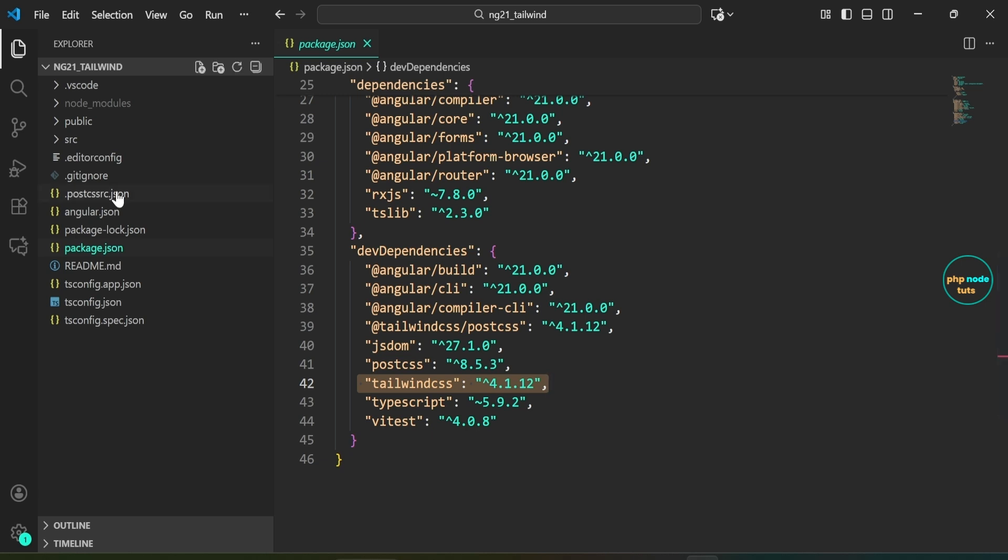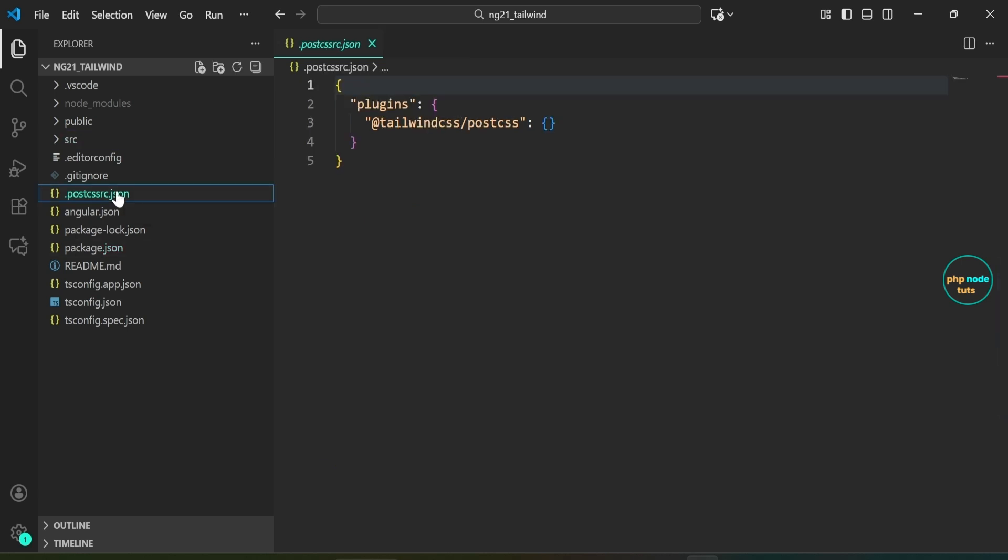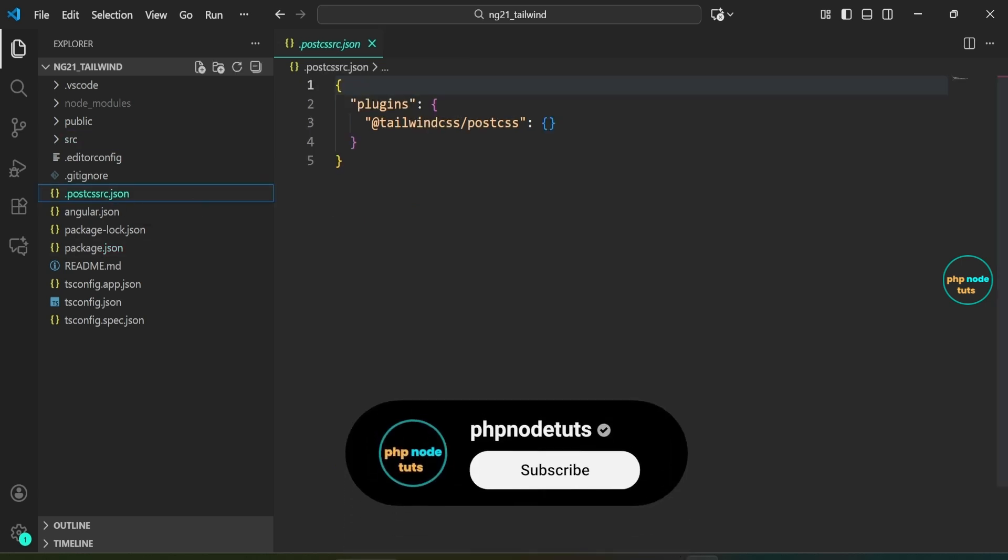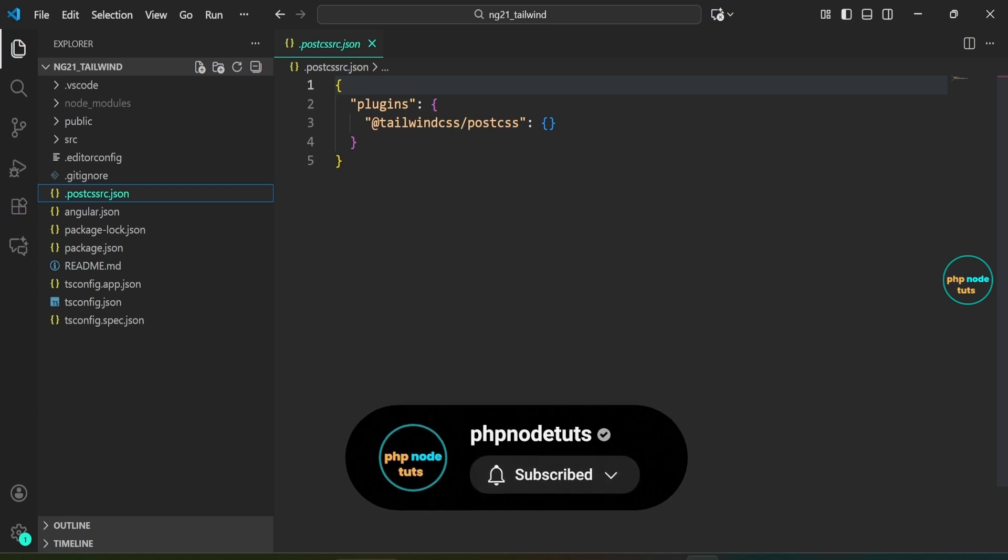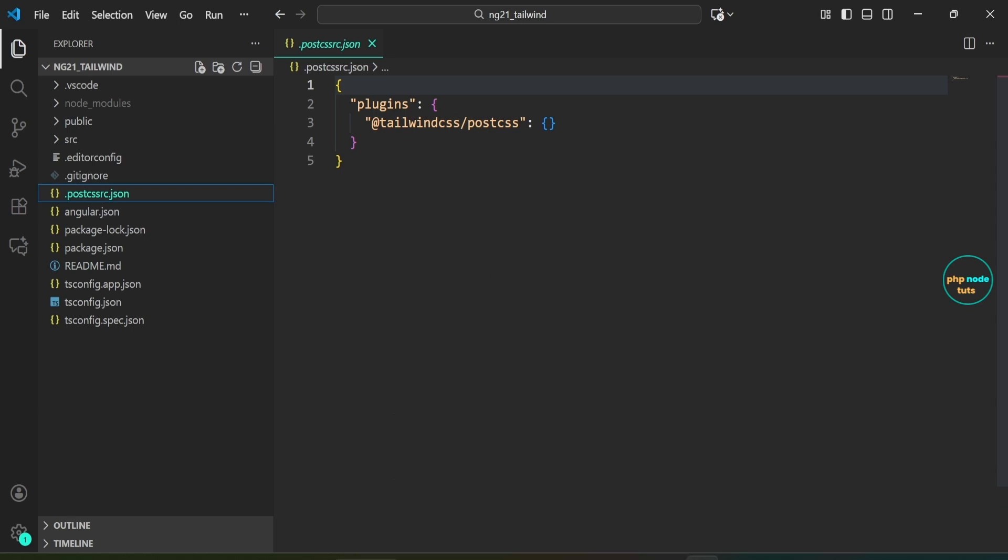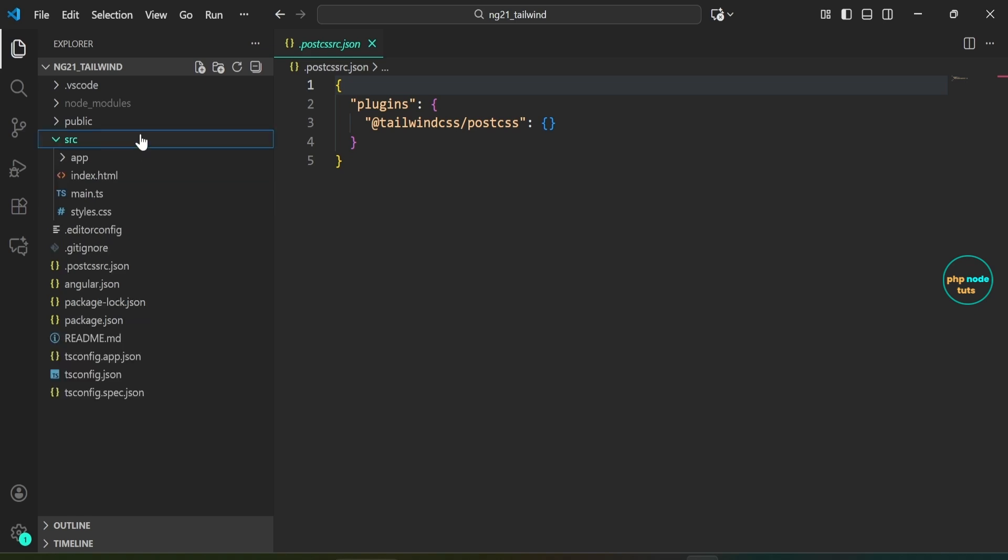In the root directory you will see a file named dot postcssrc dot json. This file sets up the Tailwind CSS PostCSS plugin and contains the following configuration. Now go to the src folder and open styles dot css file.